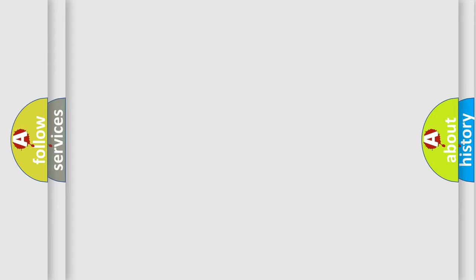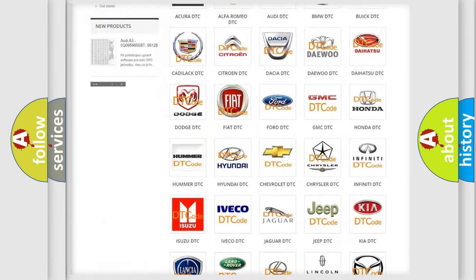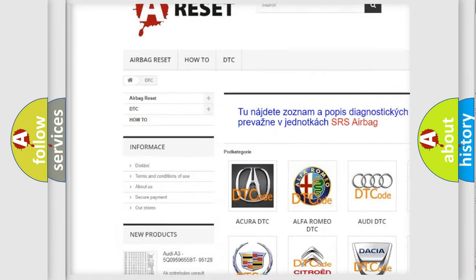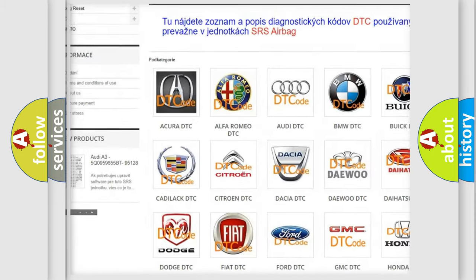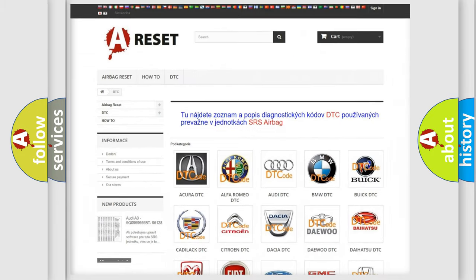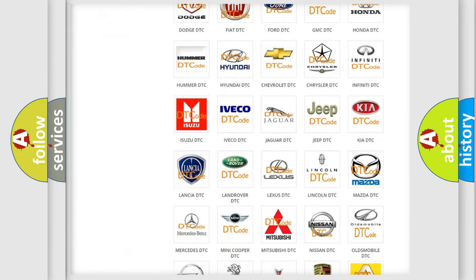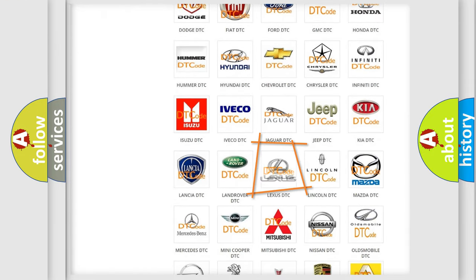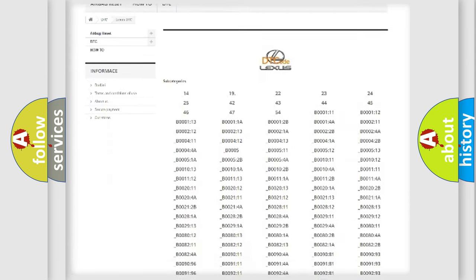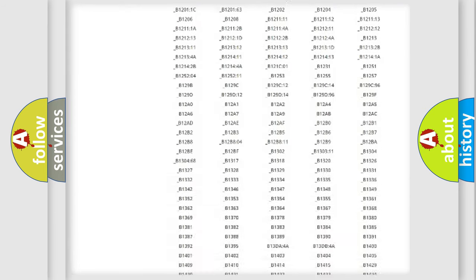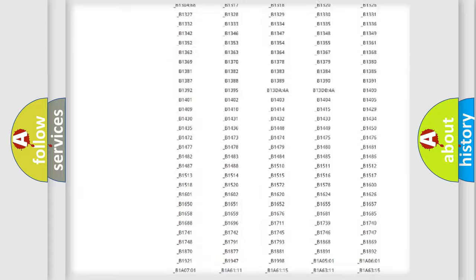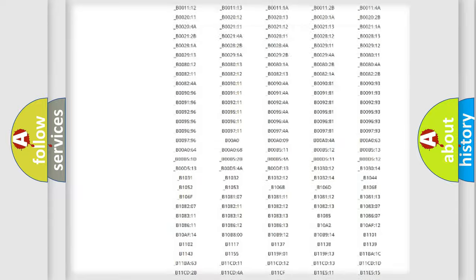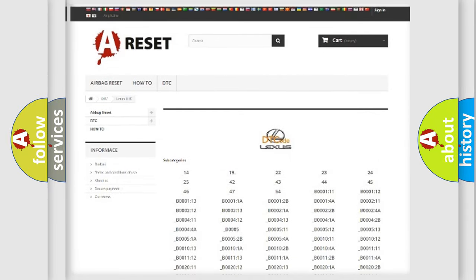Our website airbagreset.sk produces useful videos for you. You do not have to go through the OBD2 protocol anymore to know how to troubleshoot any car breakdown. You will find all the diagnostic codes that can be diagnosed in a car, Lexus vehicles, and also many other useful things.